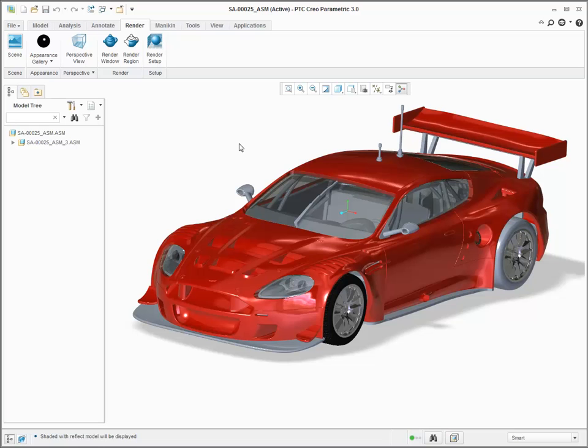Click view, shading with reflections. You can see high quality and realistic reflections on the model's appearance.